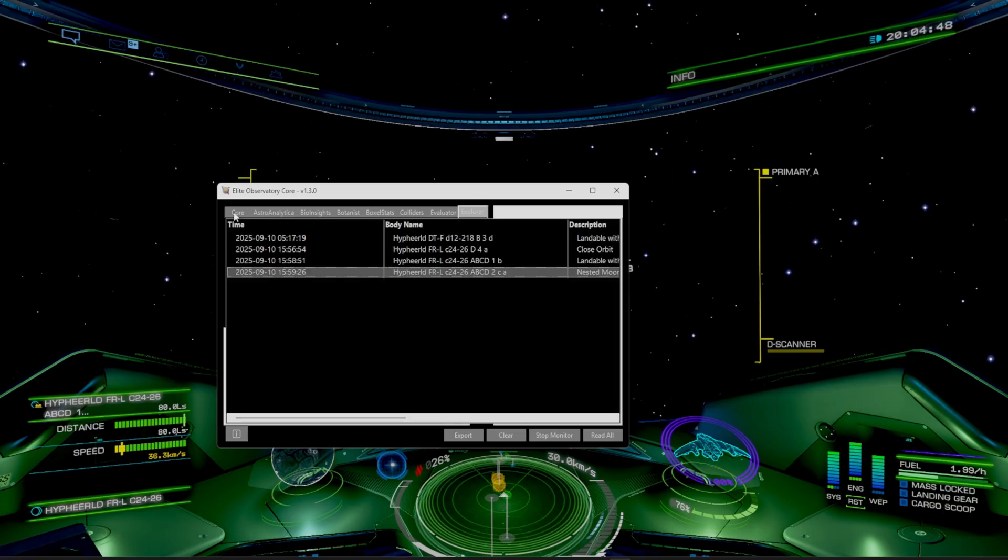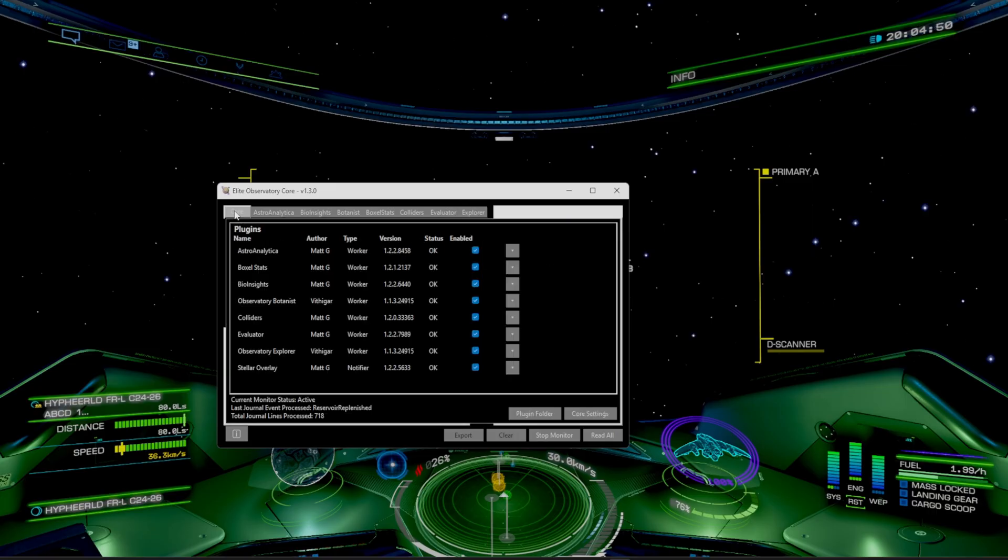Download it before your next trip and check out my live streams where we put it to work. If this guide helps you figure out how to use the Elite Observatory, make sure you guys leave a like and subscribe and let me know what is your favorite plugin to use inside of this.